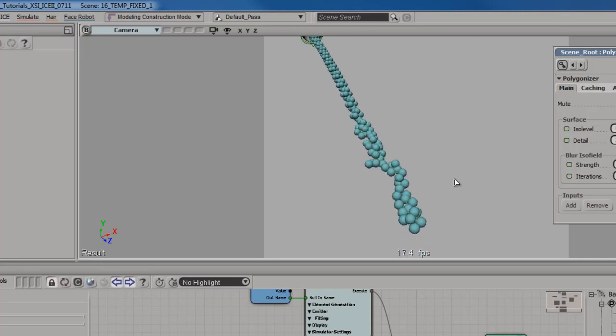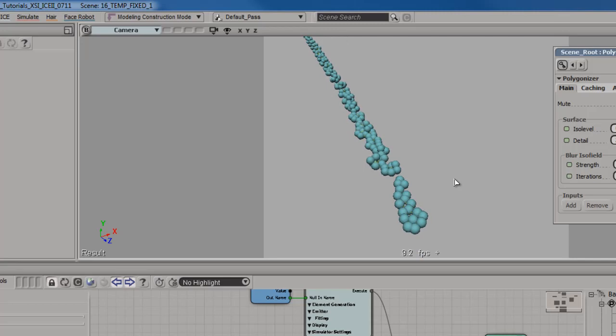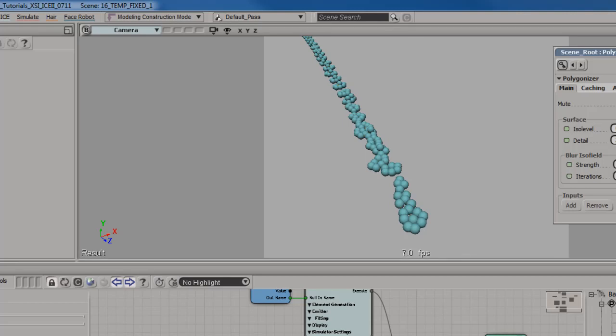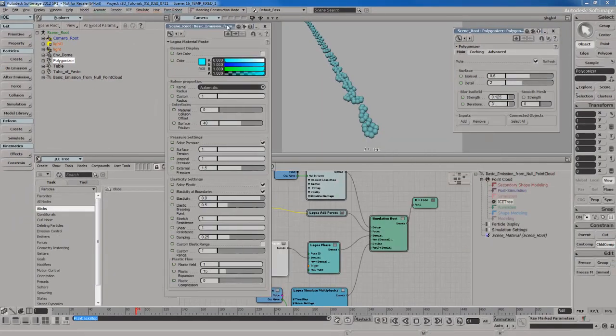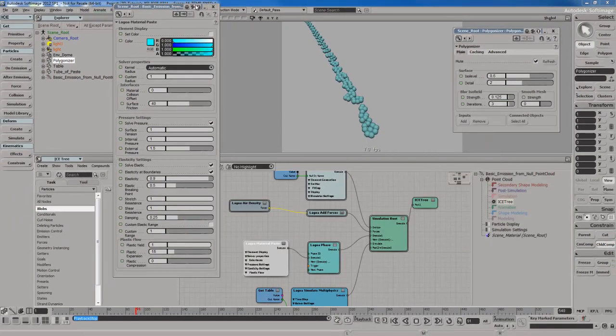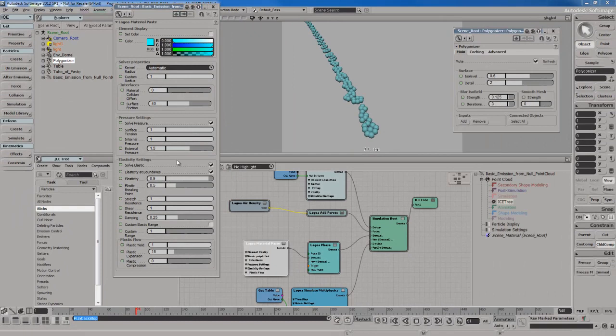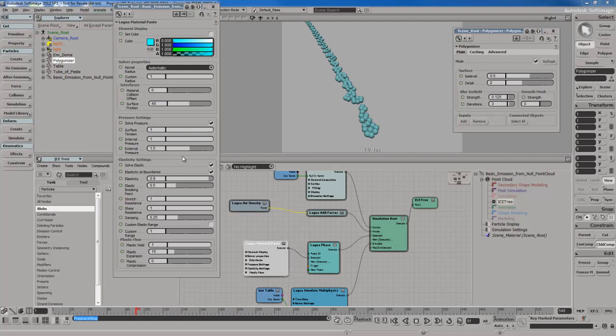For several seconds, the particles kind of jiggle around and move around a little bit, kind of like what you would expect from a very elastic material. That's precisely why that's happening. It's because of the elasticity in the material. The paste material does that on purpose. If we open up the paste material PPG, we can adjust some of the settings. Right now we've got elasticity settings and plastic settings, as well as pressure settings.